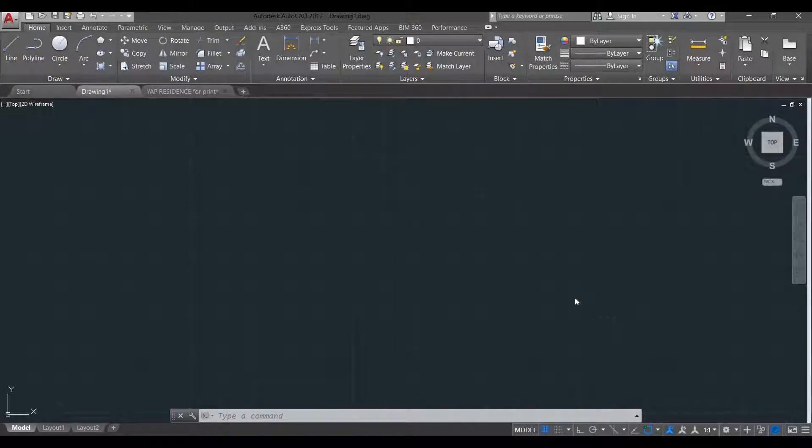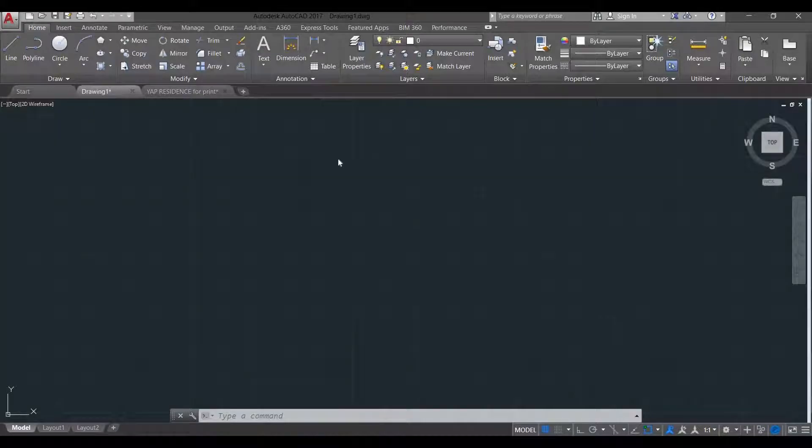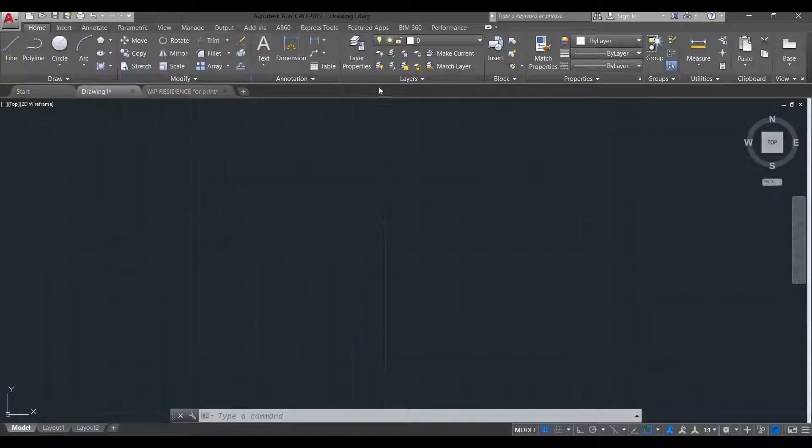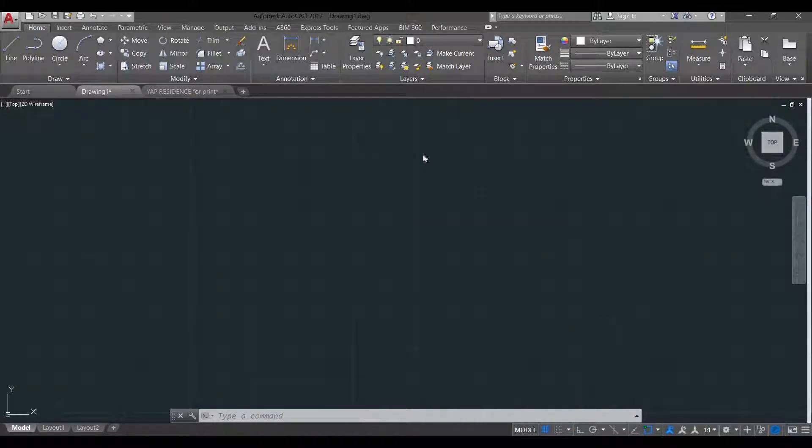It is best to create all the needed layers before starting to draw, but you can always add later. So for example, let's locate the layer toolbar in the ribbon. This is the layer toolbar in the ribbon. It is named as Layers.